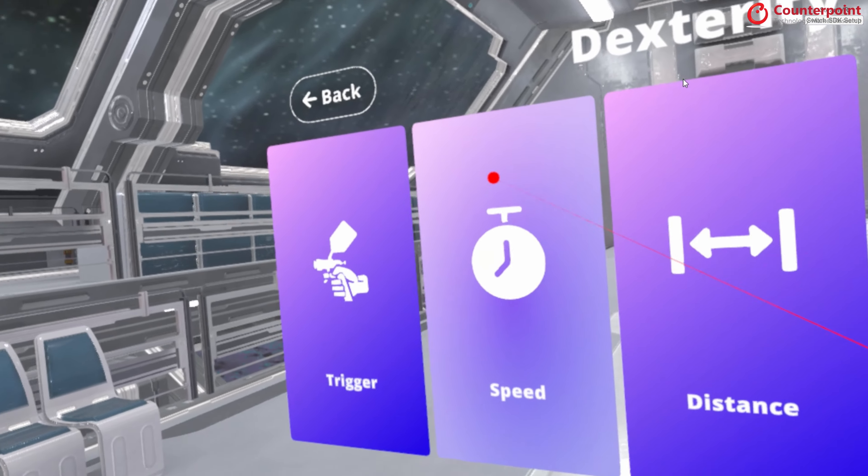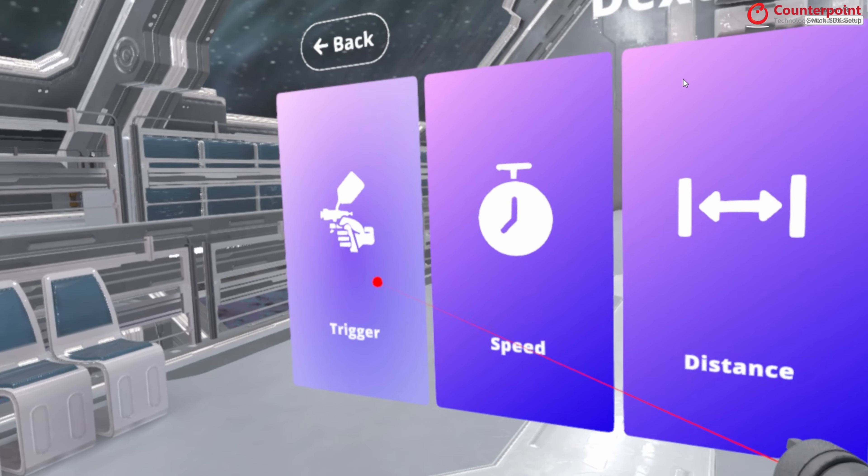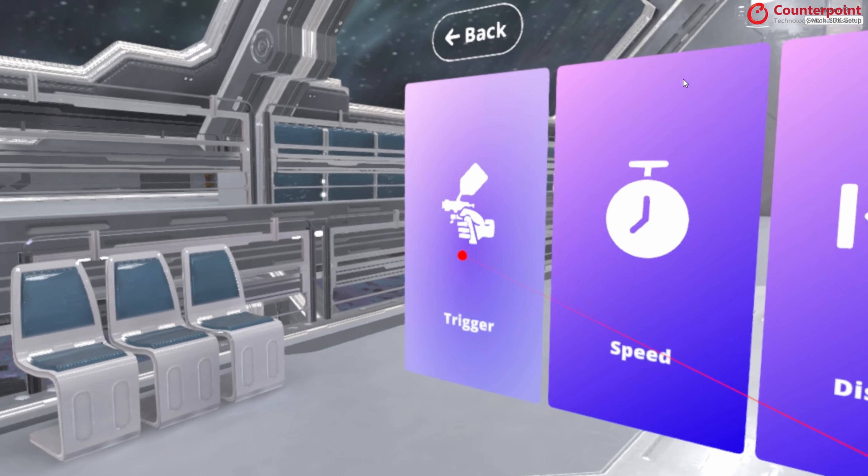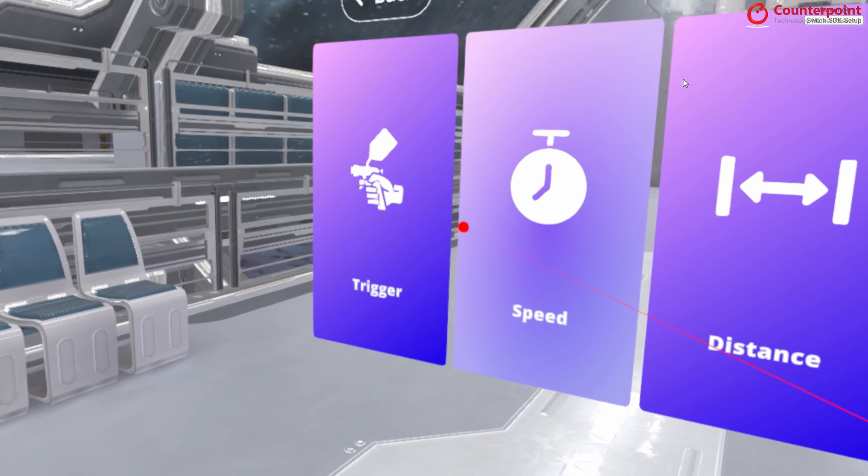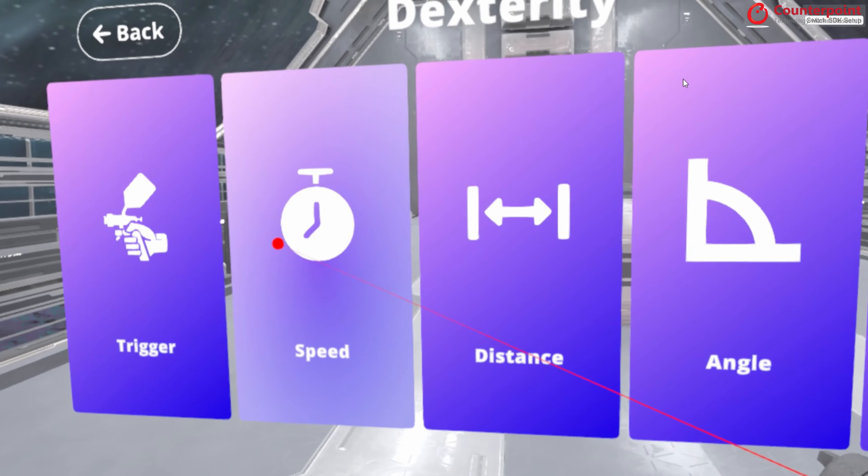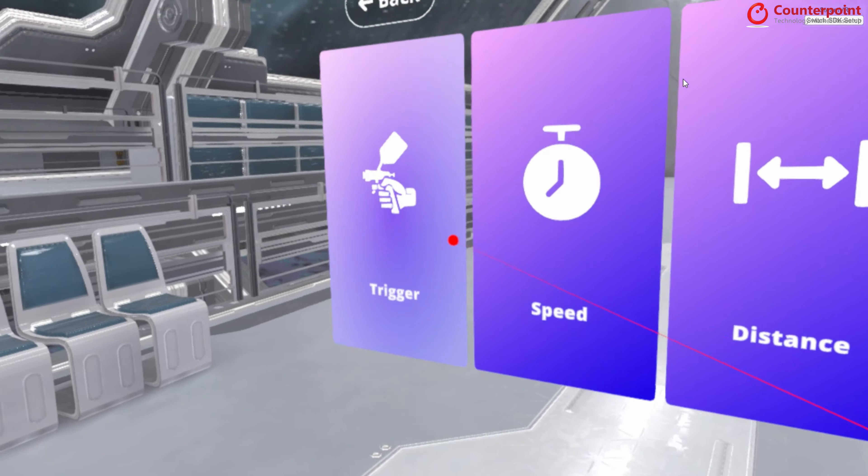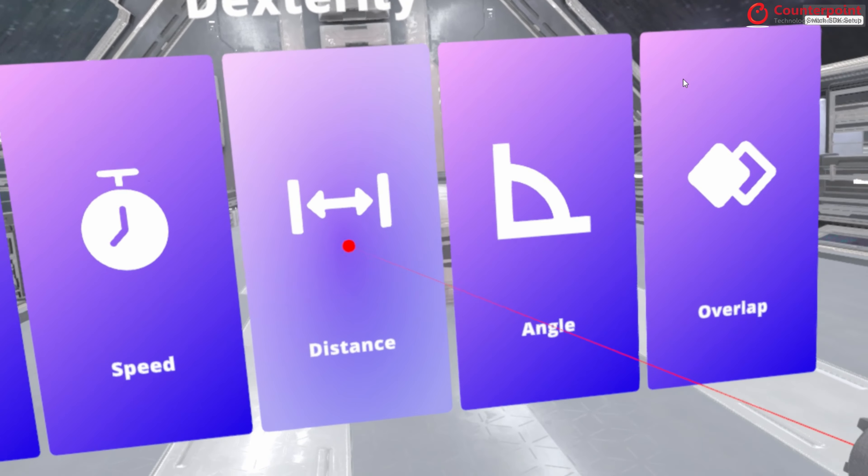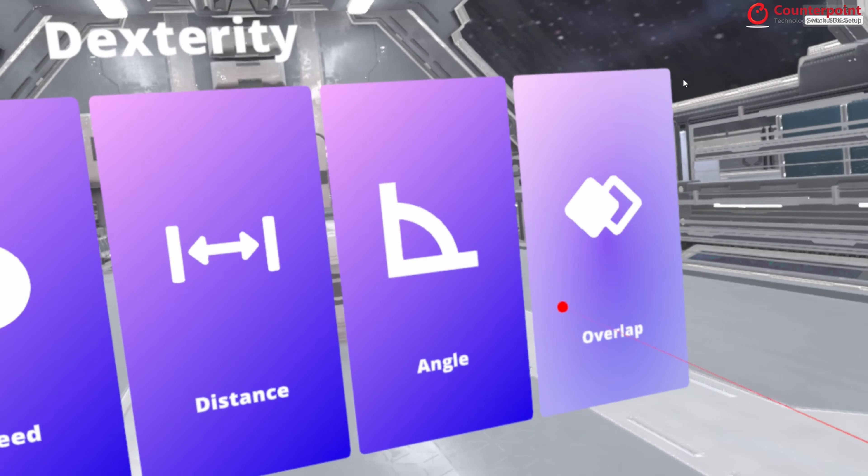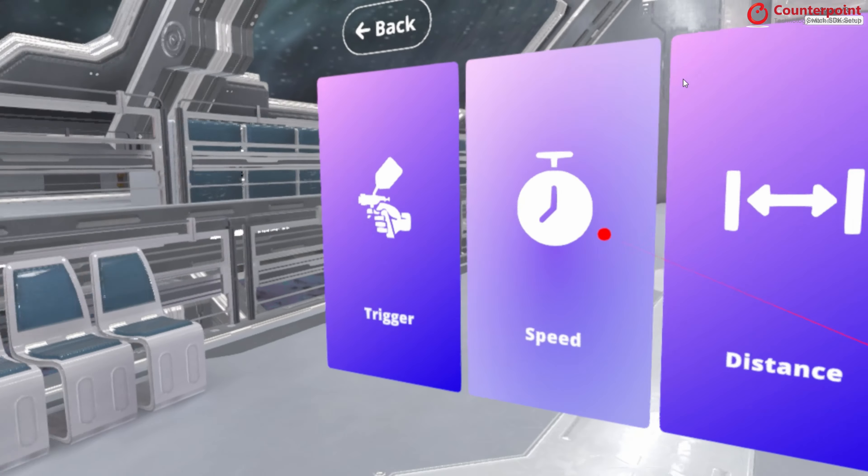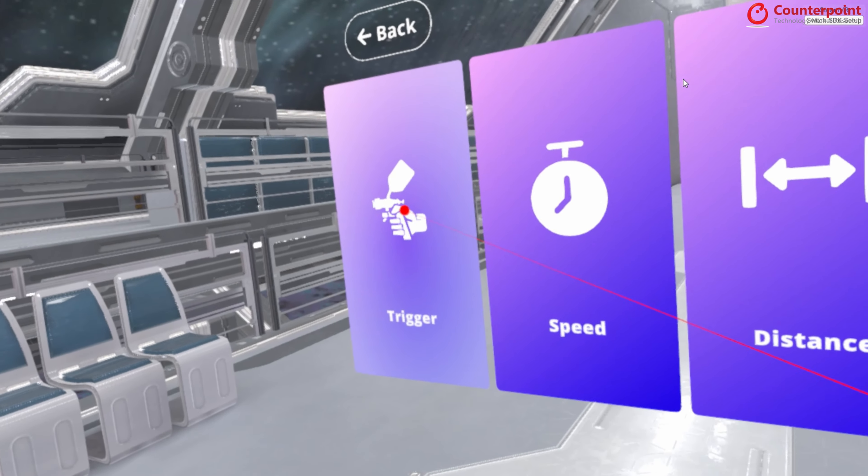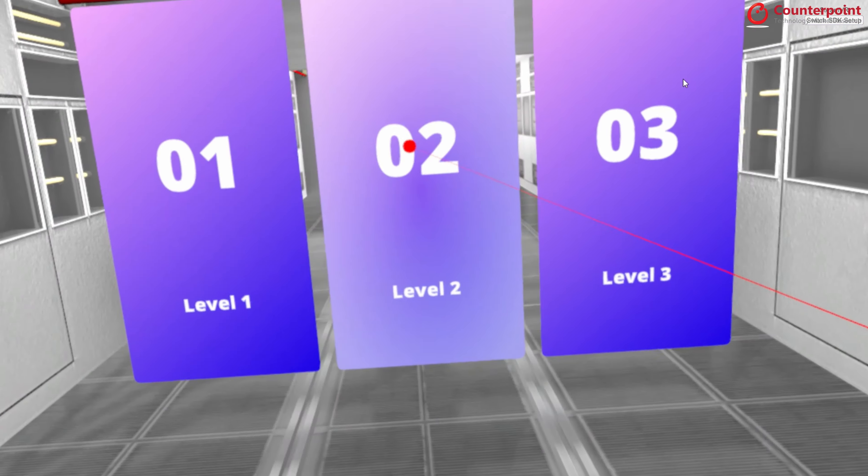So in the dexterity training, especially with respect to spray painting, there are five different parameters on which the trainees are being trained. There is trigger, speed, distance, angle and overlap. So let's go to the first one, trigger.